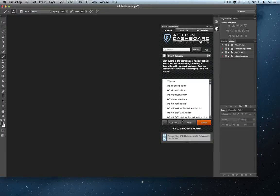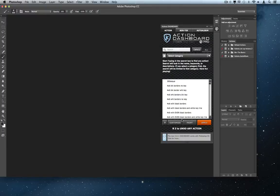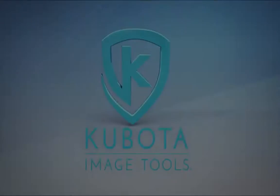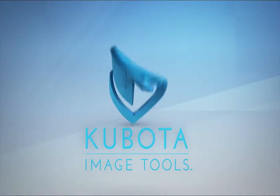For more information, refer to the video Getting Started with your Kubota Action Dashboard, starring Claire Kubota. Thank you for installing, and enjoy your Action Dashboard 4 Pro.